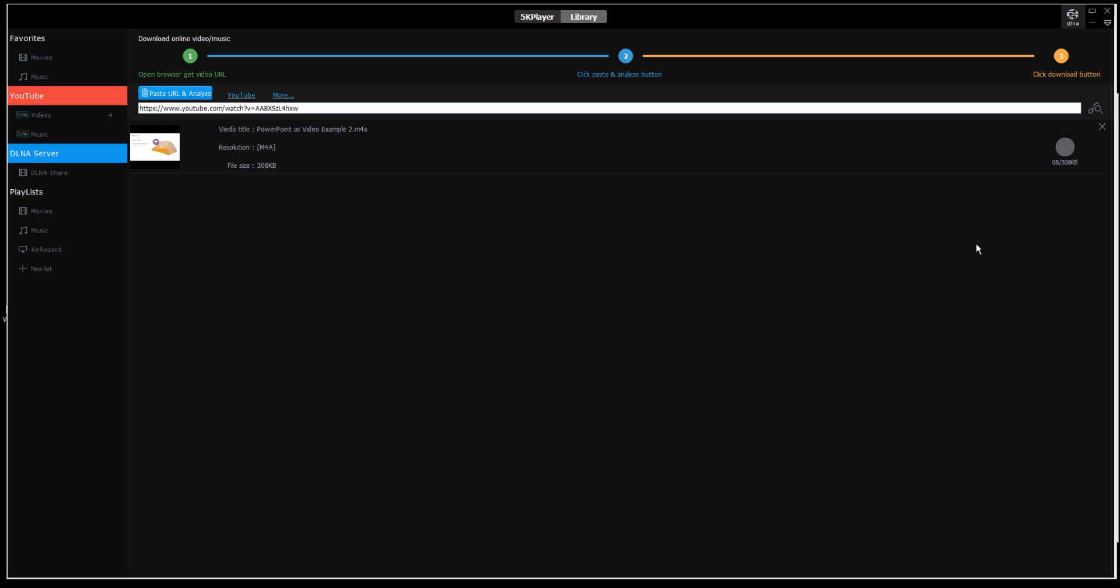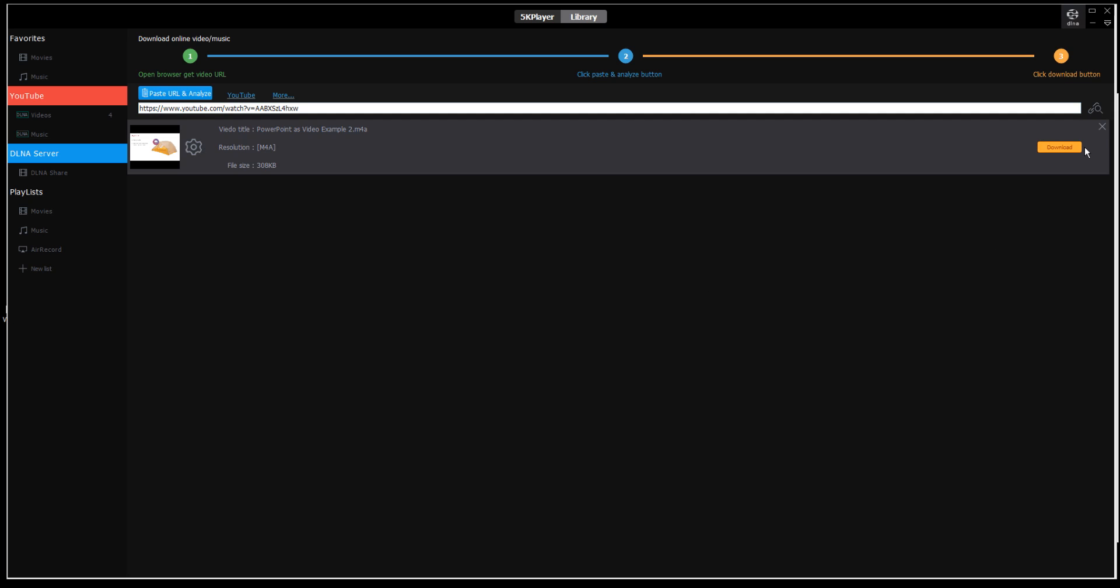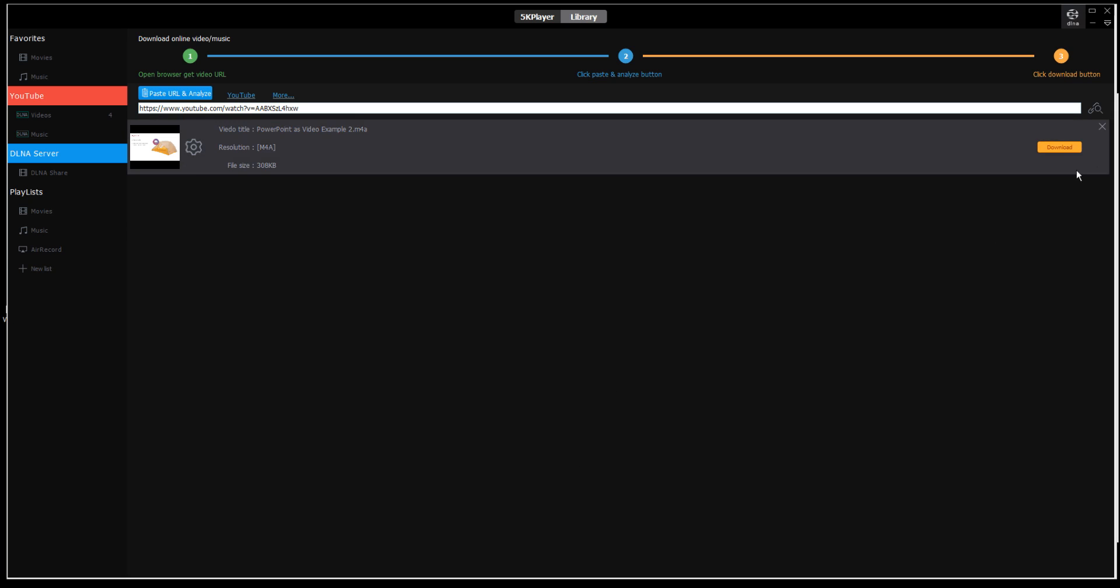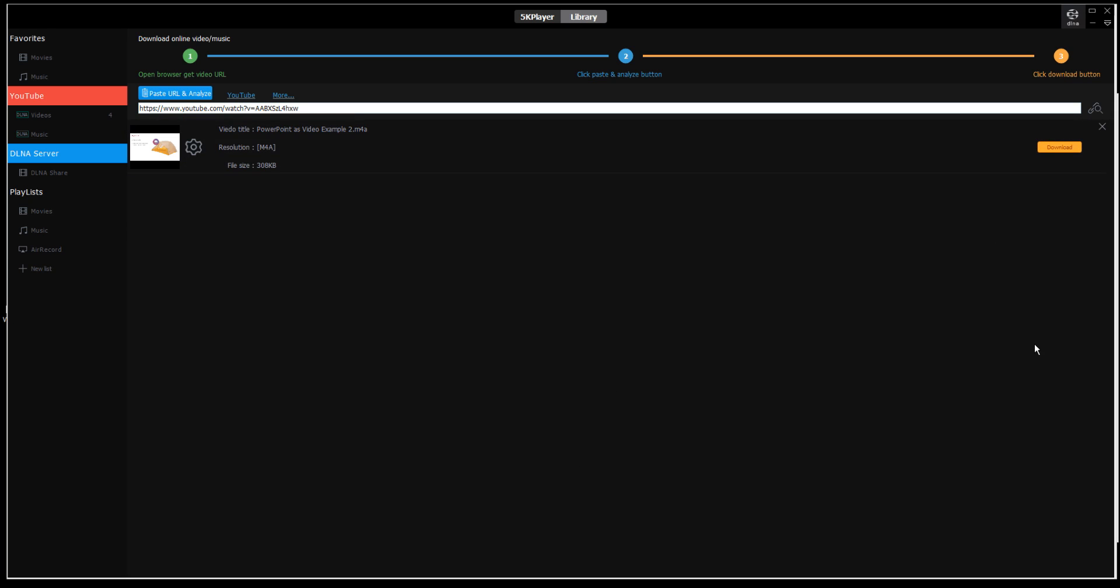When it's done, it gives you the option to save that caption file. That's how you get caption files from YouTube. Make sure you've set up 5K player to put downloaded files in the file location of your choice. Thanks for watching.